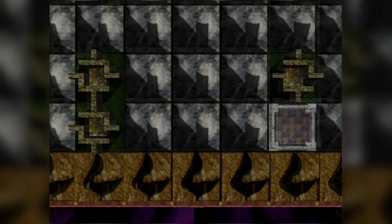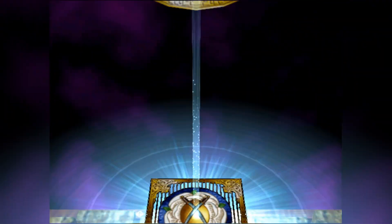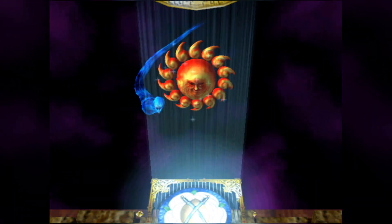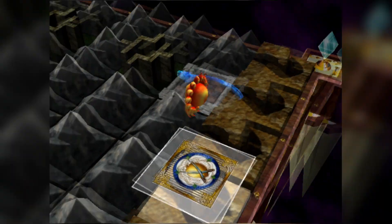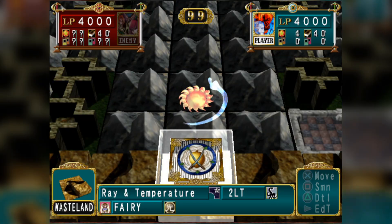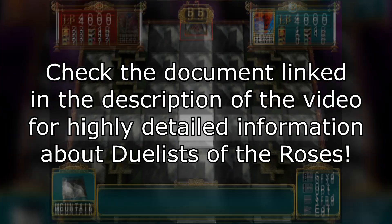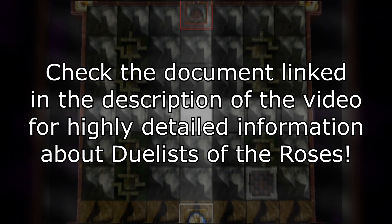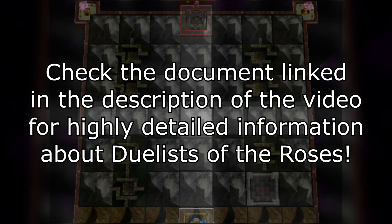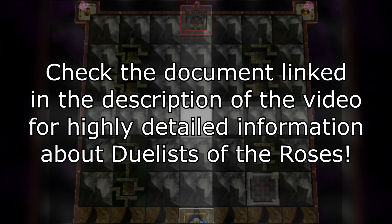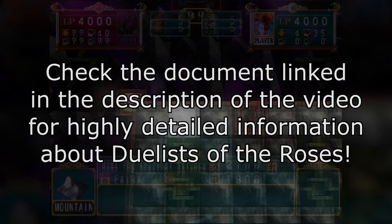Hey guys it's Clovis and today I'm going to talk a bit about the AI in Duelist of the Roses. The information in this video is based on findings from Generic Mad Scientist, so check the description for a document by him that tracks his findings of the inner workings of the game.